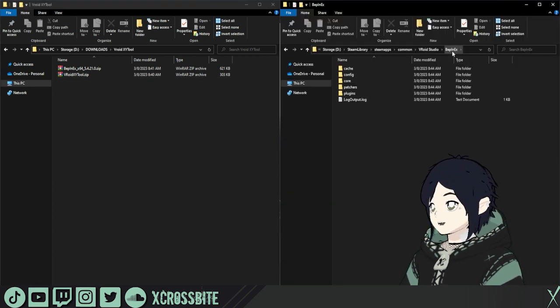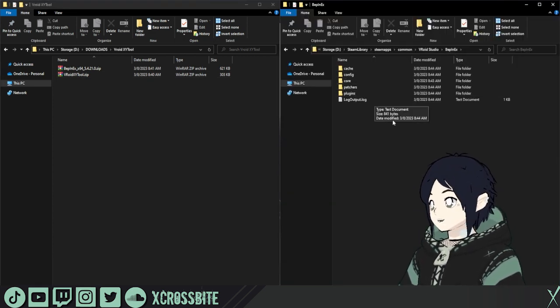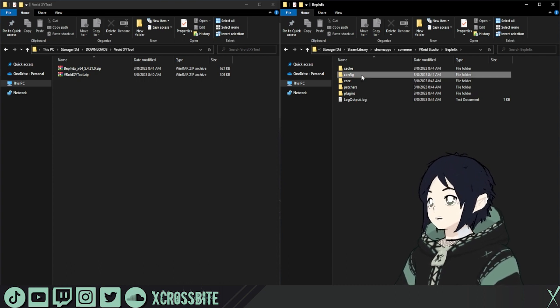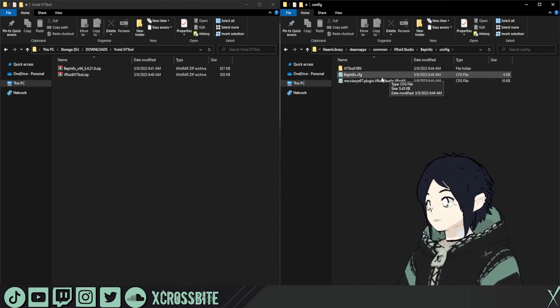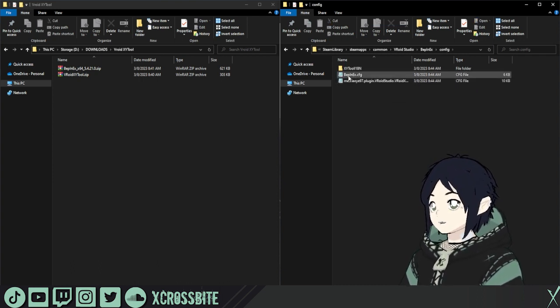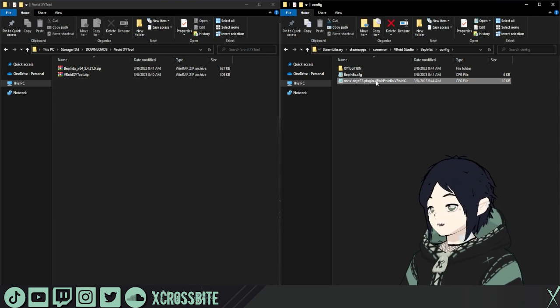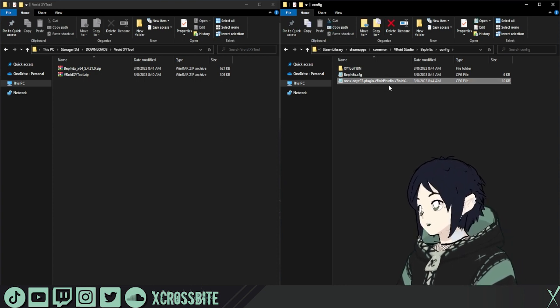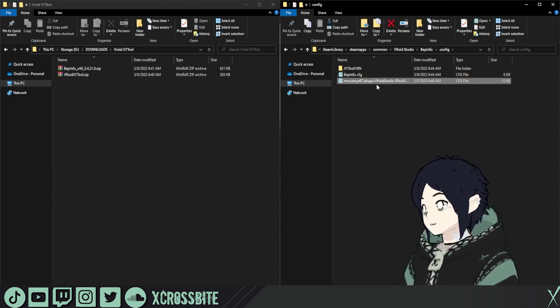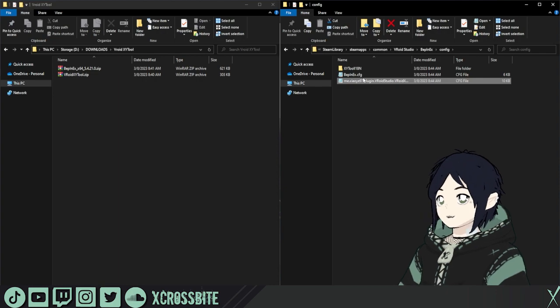From our BEP-NX folder, you can see there's a few more things in here. What we want to do next is go to the config folder. These two config files are going to be in here, one for the BEP-NX and one for the XY Tool that we're using. So if you see both of these, you know you're in a good place and everything's going as planned.